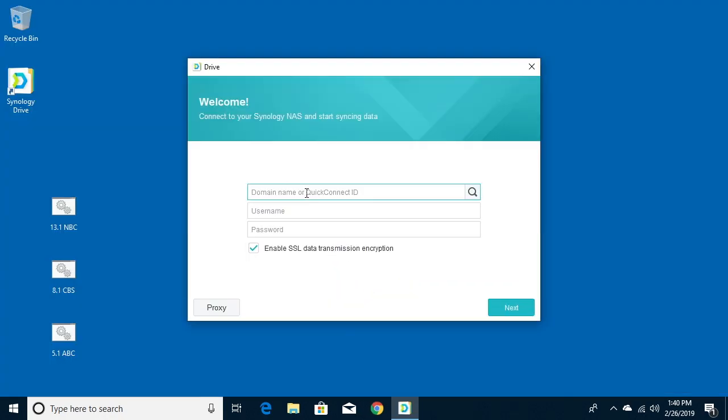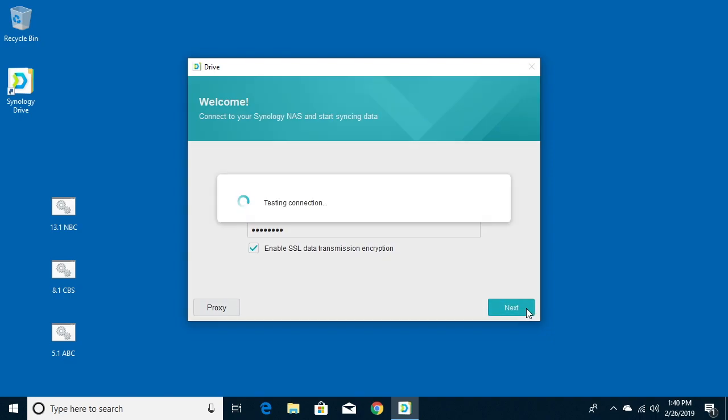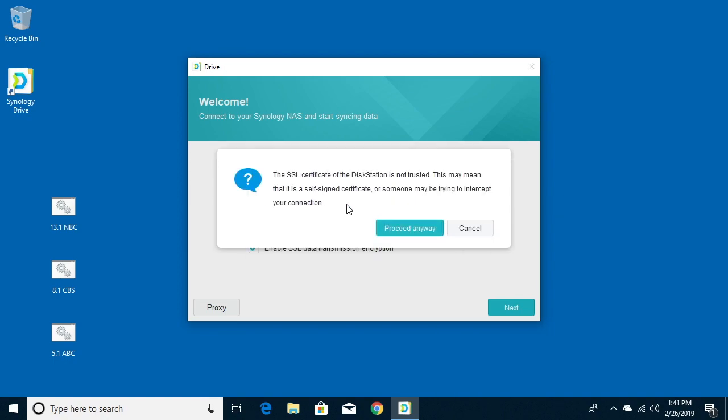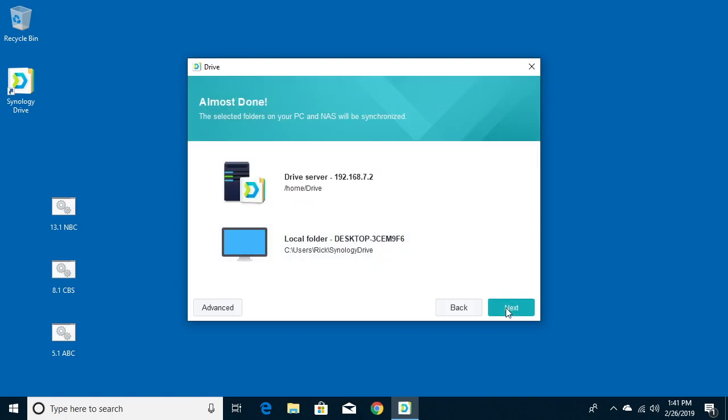Now I'll click start now and then I'm going to type in my IP address of my Synology NAS. You can also use your Quick Connect ID, and I would probably recommend that if you want to use this on a lot of devices, especially remotely. But for this tutorial I'm just using the IP, type my username and my password, and then I want to keep this enable SSL data transmission encryption checked. I'll hit next, it'll test my connection, then it'll ask if I want to switch to quick connect and I don't right now. And then it says there's an SSL certificate that is not trusted, but I know that's an okay certificate, so I'll hit proceed anyway.